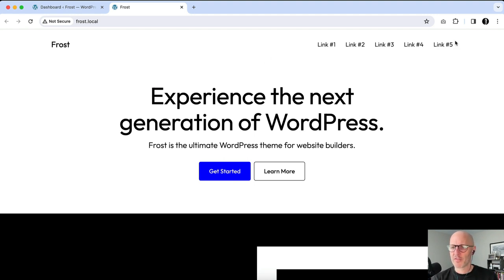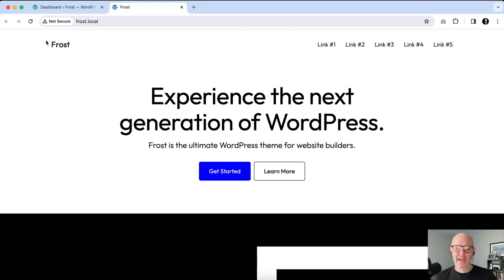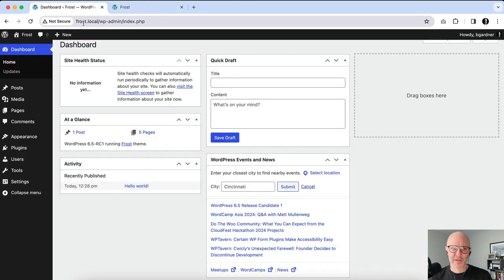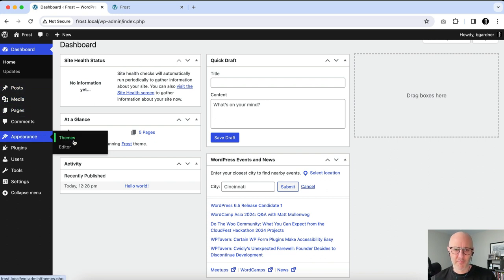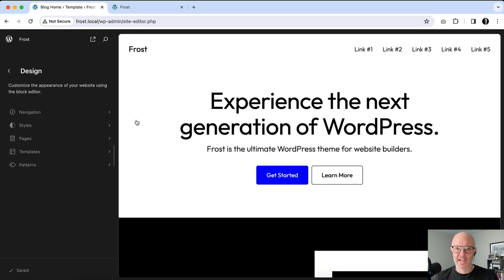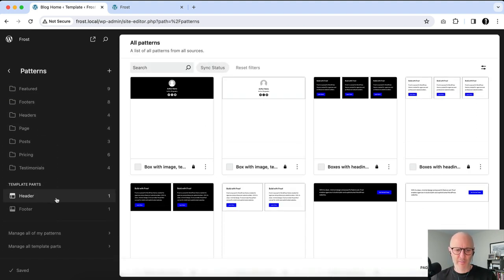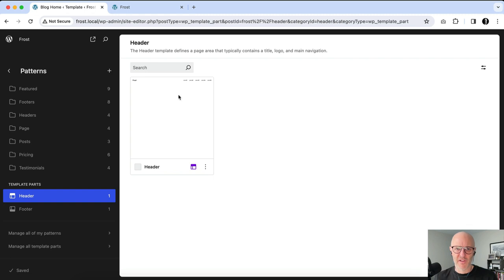What we're going to do is a little modification with the navigation — we're going to add a call-to-action button inside of it, and then we're going to add a site logo to Frost. So I'm going to go into the WordPress dashboard, go under Appearance and Editor. I'm going to click on Patterns, scroll down to Template Parts, and select Header.